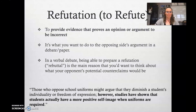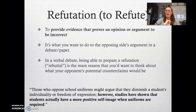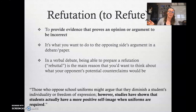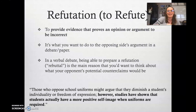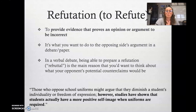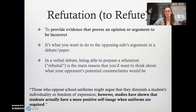For example, the counterclaim is: those who oppose school uniforms might argue that they diminish a student's individuality or freedom of expression. However — and this is the refutation in bold — studies have shown that students actually have a more positive self-image when uniforms are required. Notice the refutation specifically responds to the idea of individuality; it has to do with a person's self-image and sense of self. You can't respond to individuality with something unrelated like 'uniforms are cheaper' — the refutation must directly address the counterclaim.